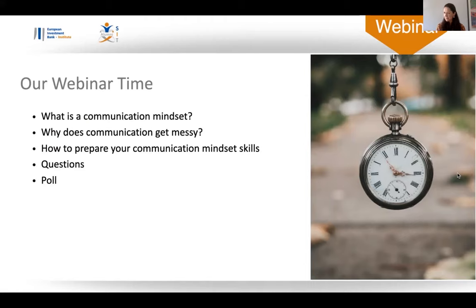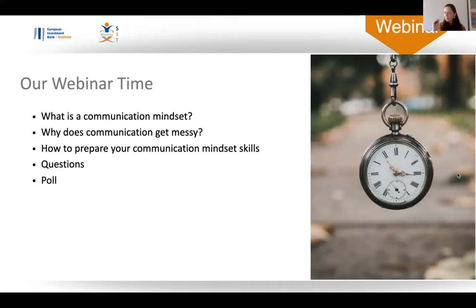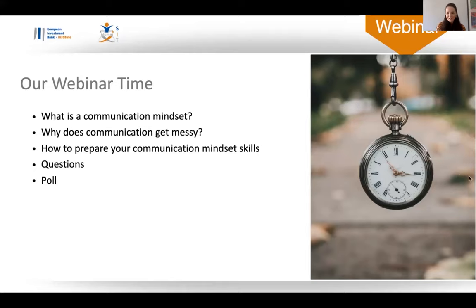We're going to look at what is a communication mindset, the difference between a communication skill and a communication mindset, and then why does communication get messy — why does it go wrong or not as powerful as it could be? We'll then look at some quick tips on how you can prepare your communication mindset, and as Louisa said, we'll answer questions and round up with a little poll at the end. So without further ado, let's dive in.